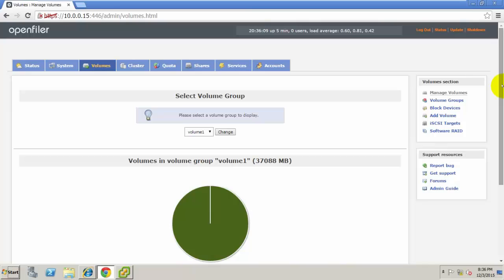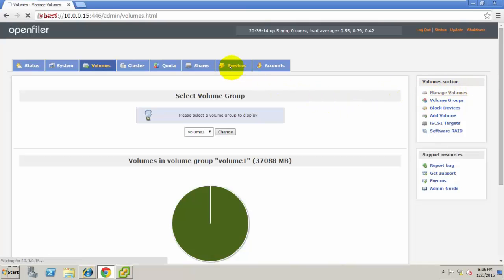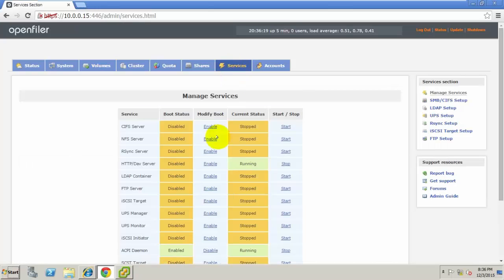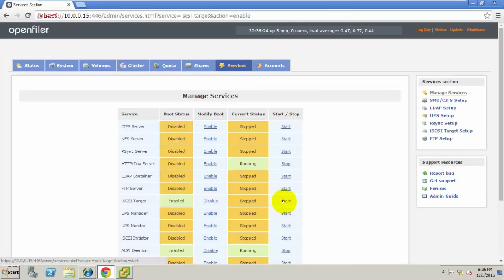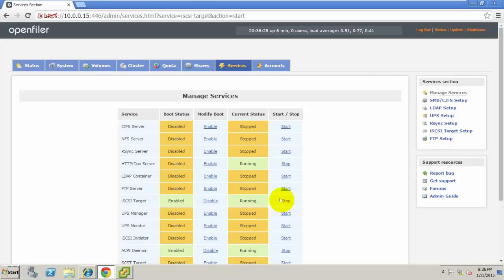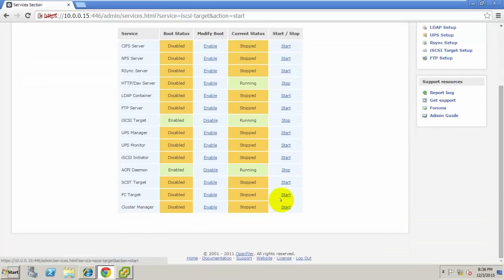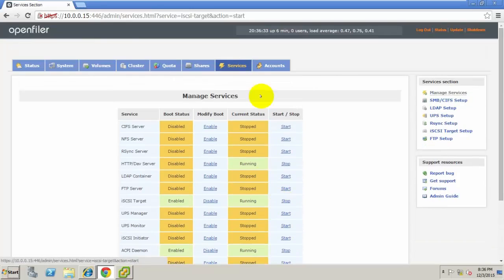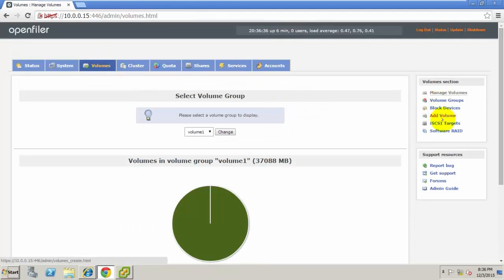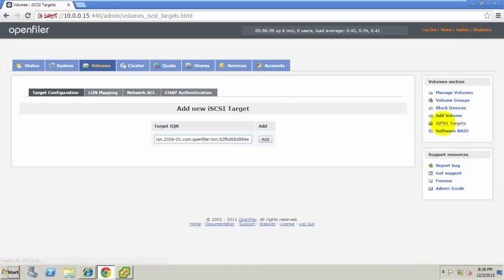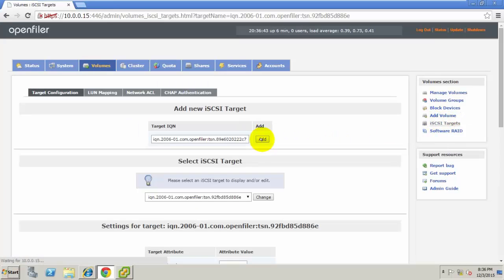Right now we have completed the volume creation. We need to map that. Go to Services, iSCSI Target, click Enable and Start. That's it. Go to Volumes, then iSCSI Targets, click Add.